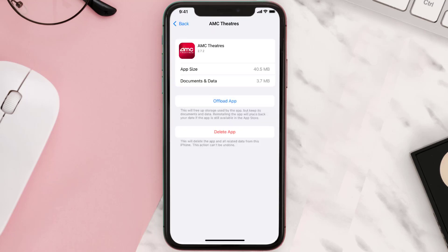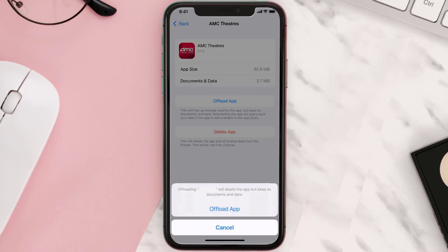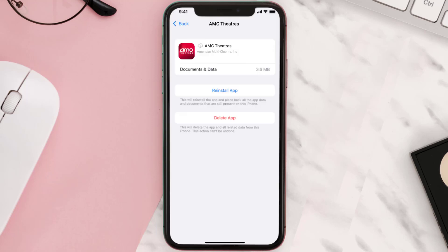Once you're on this screen, you need to tap on Offload App. Tap again to confirm — it'll take a bit for processing, and then a Reinstall button will show up. Simply tap on it to reinstall the app.